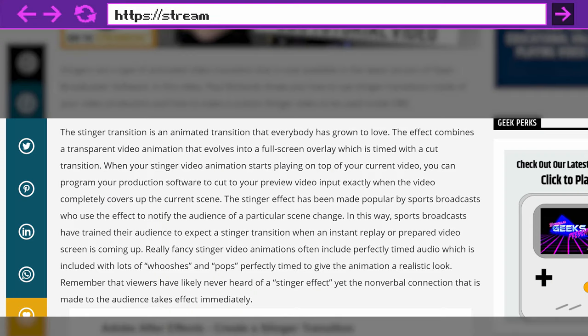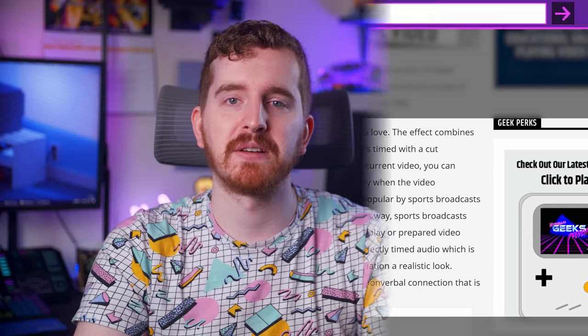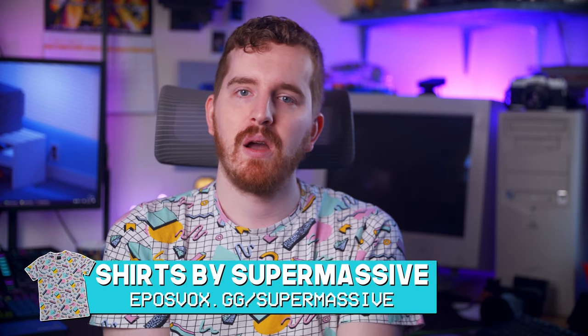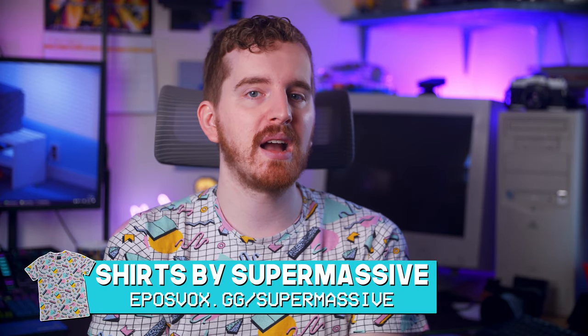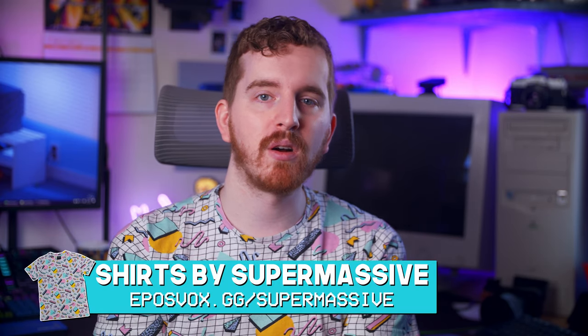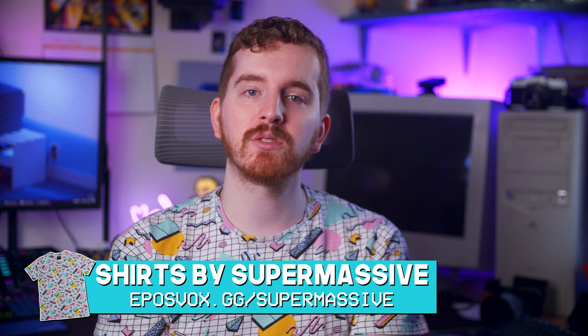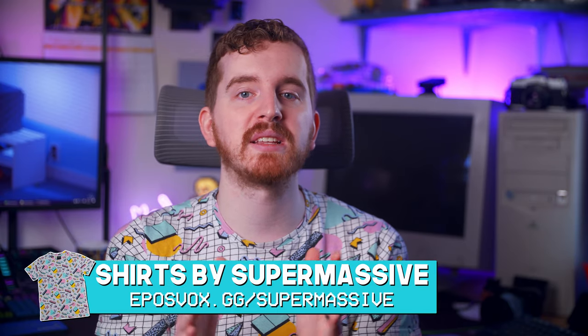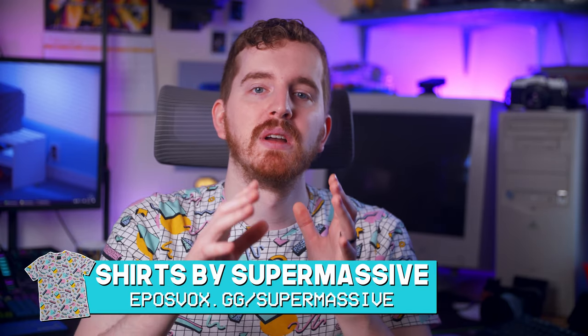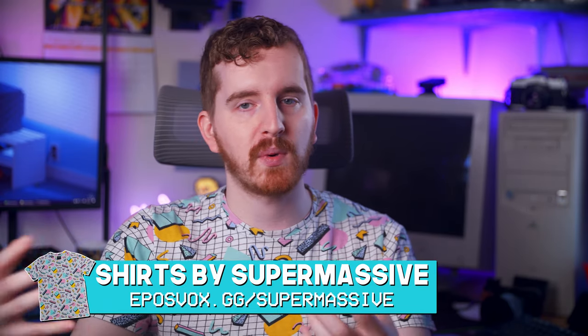As mentioned, stinger transitions are quick transitions between scenes that first cover the scene in another visual or graphic. This concept may sound unfamiliar, but you've seen it many times in your favorite sports broadcasts, TV news, and maybe even some of your favorite YouTube channels or livestreams. While they can get obnoxious if they're overused, stinger transitions can inject a little bit more production value and branding into your livestreams. Unfortunately, most consumer broadcasting software does not have support for these kinds of things, so we've got to find ways to do it ourselves.